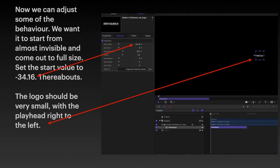Now we can adjust some of the behavior. We want it to start from almost invisible and come out to full size. So you can set the start value to minus 34, or thereabouts.